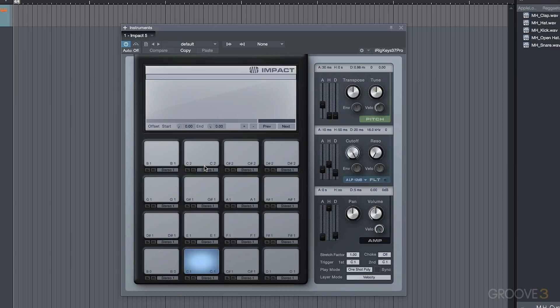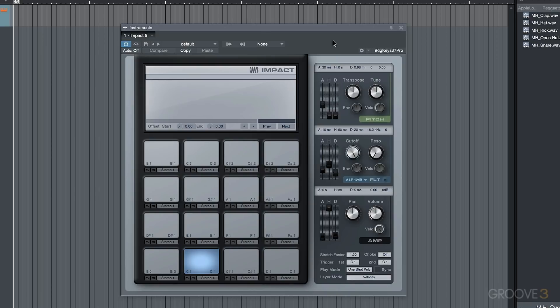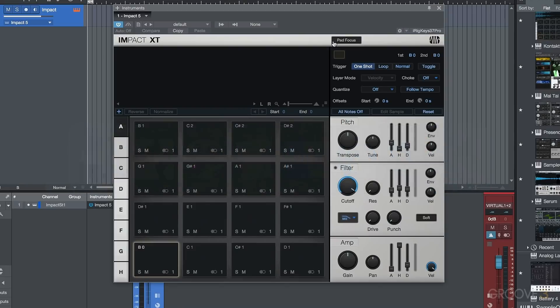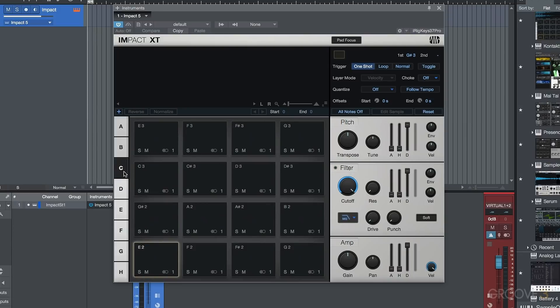One major one being that you'll notice here that we only have the one bank of pads. So we've got these 16 pads, but quite often when I was using Impact, I ran into the situation where I needed more than 16 pads. So as you'll notice here in version 4, in addition to having the main 16 pads, we have an additional seven banks.